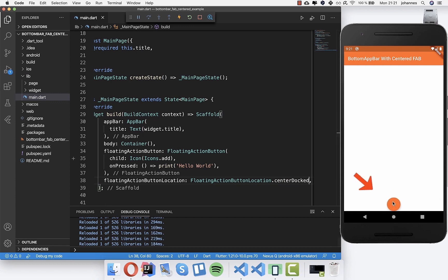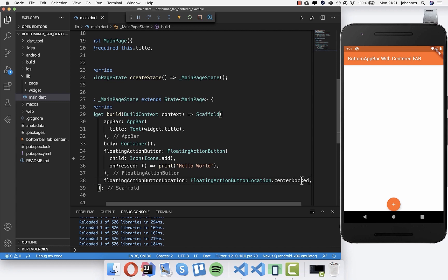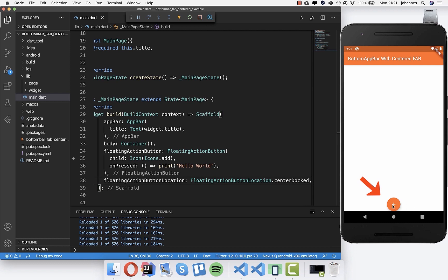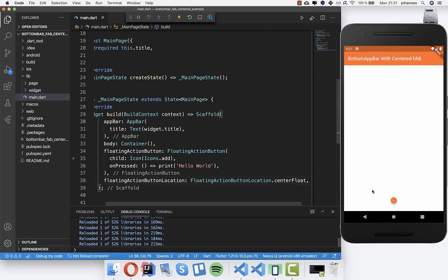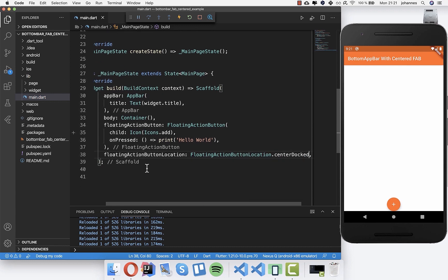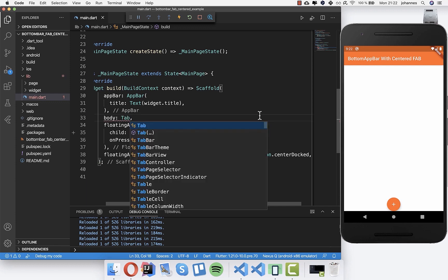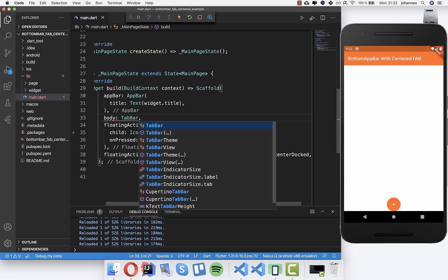With 'centerDocked', you see the floating action button is really down at the bottom - this is exactly what we need later because we want to build our navigation bar under it so that the FAB sits inside the navigation bar. There's also 'centerFloat' which is more at the top, but we go with 'centerDocked'. Now we go into the body property and we'll create a new widget - I'll write 'TabBarMaterial'.